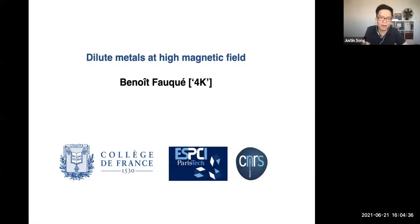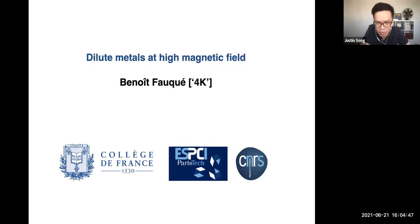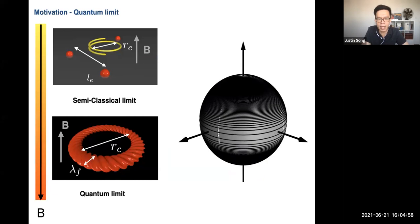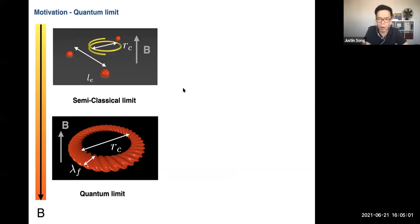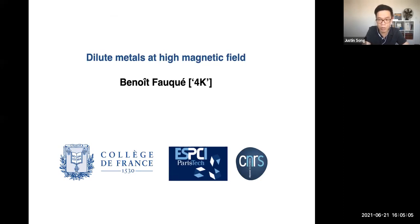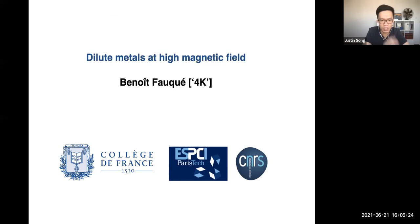We're very pleased to have Dr. Benoit Falk give this condensed matter seminar. He did his PhD at Leon Brillouin CEA Saclay on high-TC things. After that, he moved on to work with Akam Mbenia in Paris, where he still is, leading a new team on quantum matter in magnetic field at the Collège de France. He's a very serious experimentalist in high magnetic field transport. Let's welcome Benoit.